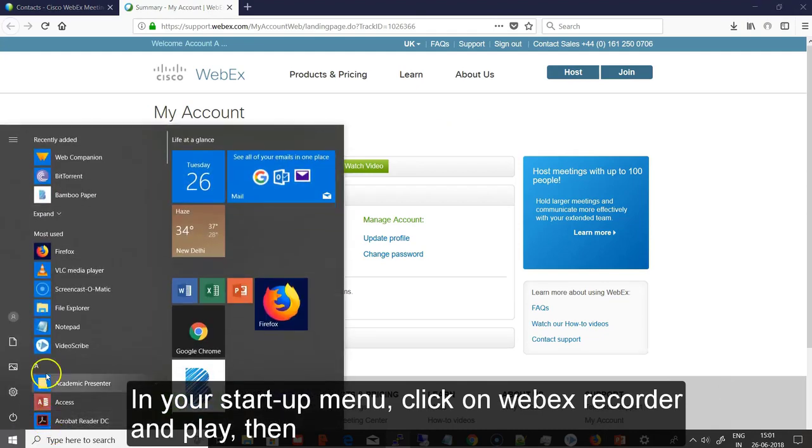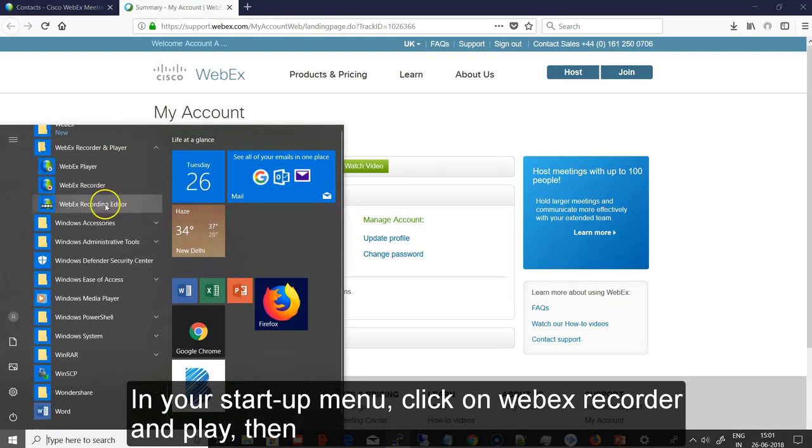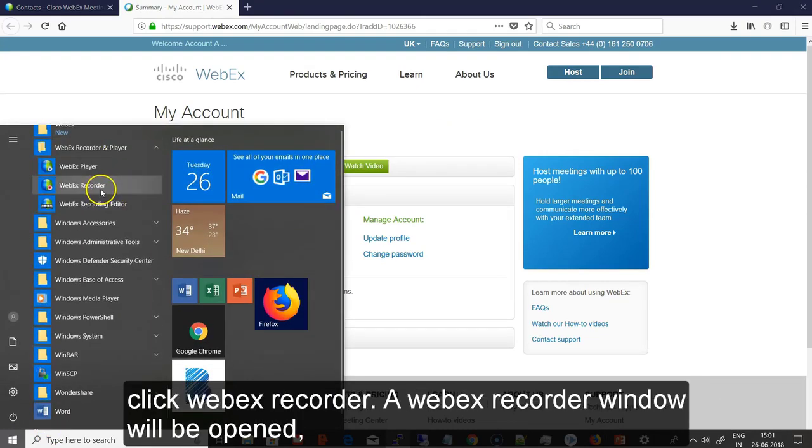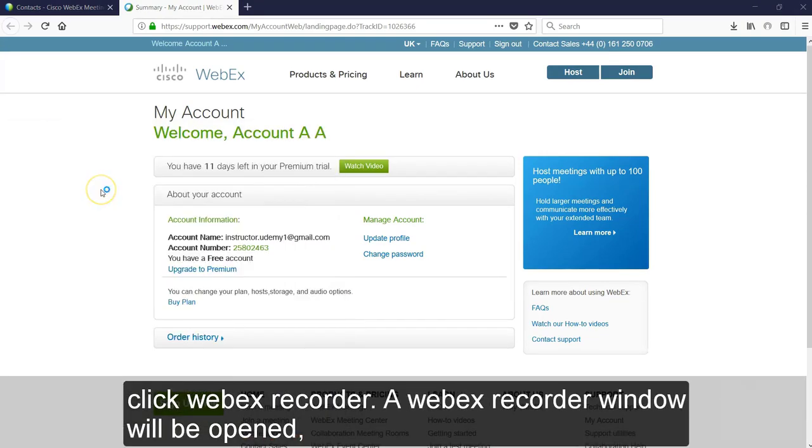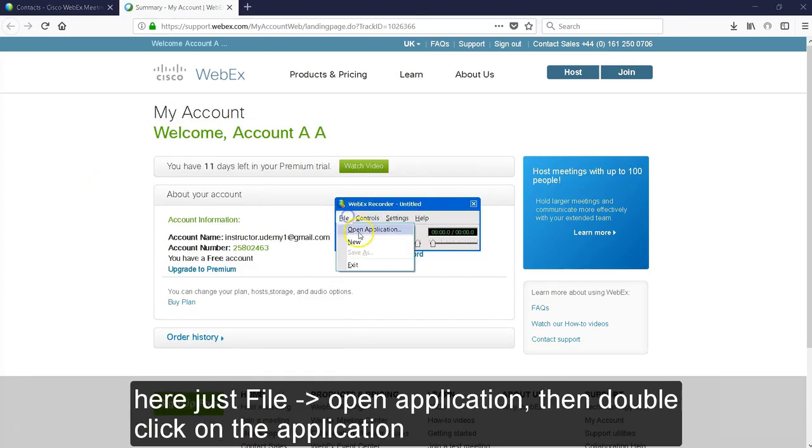In your start menu, click on Webex recorder and player. Then click on Webex recorder. A Webex recorder window will be opened.